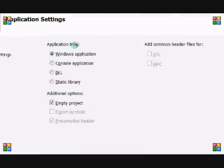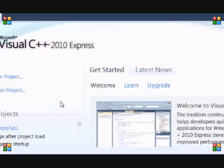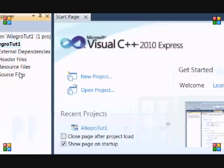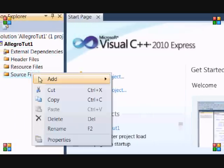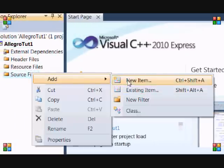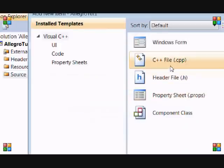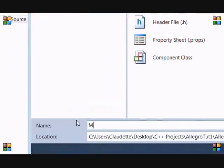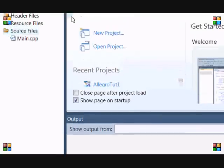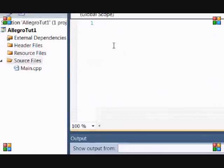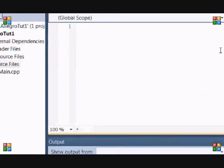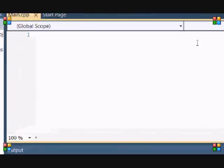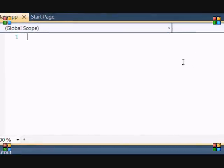Now we need to add a source file, so add new item, go to CPP and name it main. And then you got a new source file called main.cpp. So now we get into the coding part which is what all you guys wanted to do.